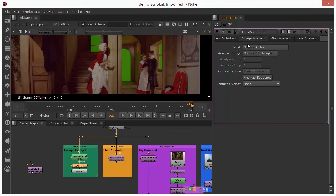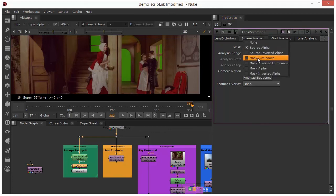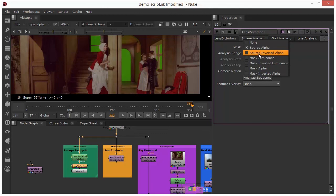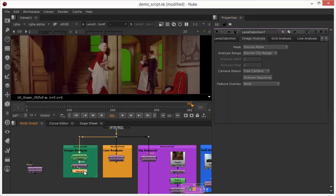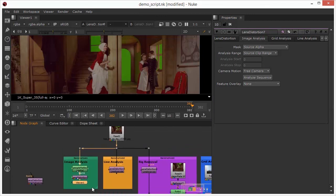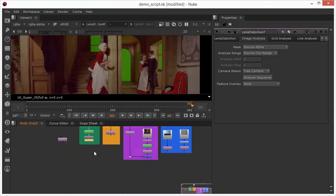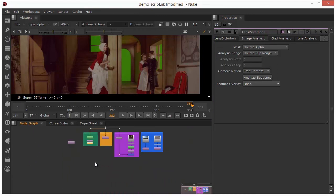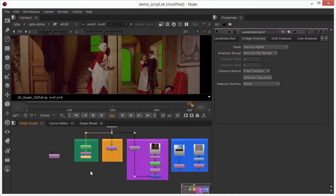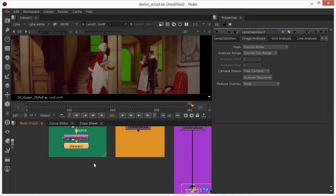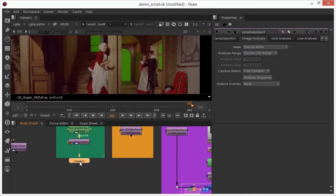You can see that we've also got a luma option so we can isolate areas of brightness as well as areas of transparency from this but I'm just going to stick with this. I'll just connect my viewer so it's already connected to the bottom.